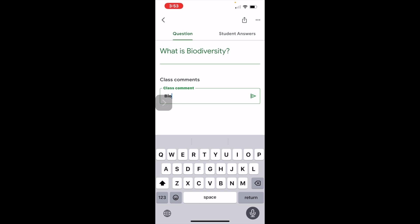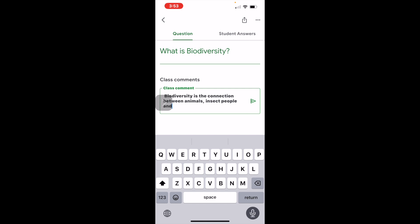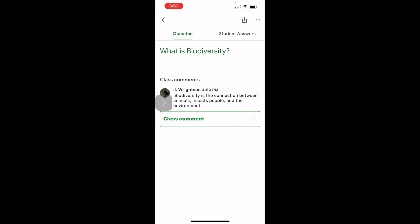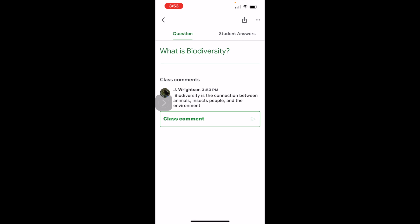An example comment: 'Biodiversity is the connection between animals, insects, people, and the environment.' Now my comment has been added and others can comment on that and include their own responses to the question.